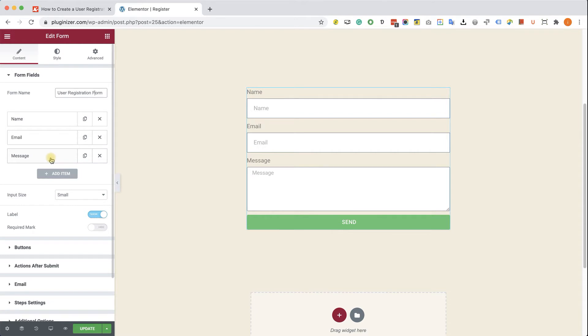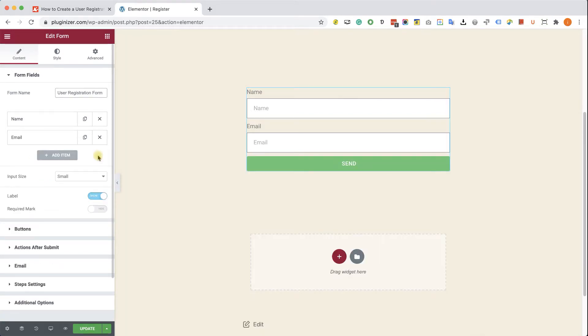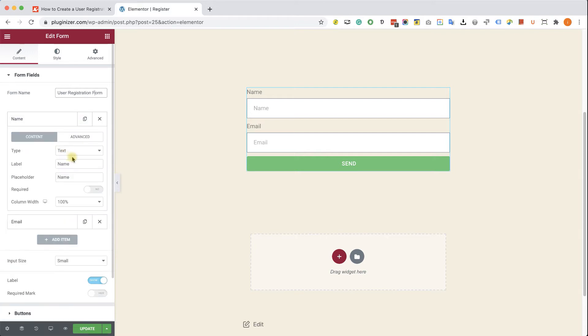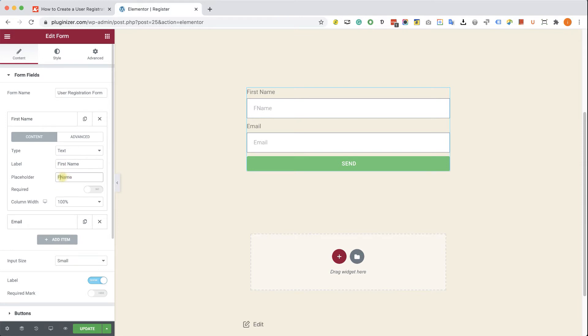I'm going to delete the message field because we don't need a message. If I would like to keep the name, I just need to change it to first name with capital F and capital N. The placeholder text doesn't really matter, but just to keep it consistent, I will make it first name. I can make this field required if I want, but I don't have to at all. It depends on you.